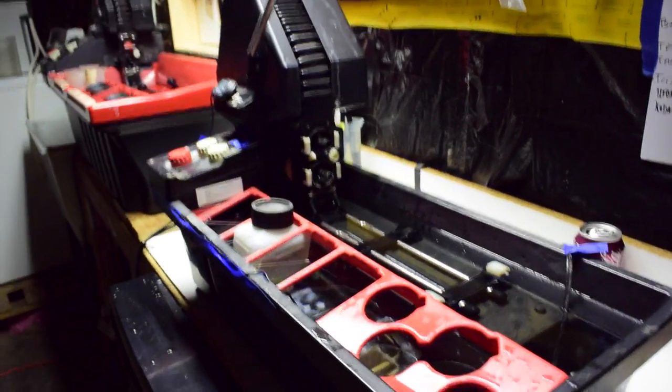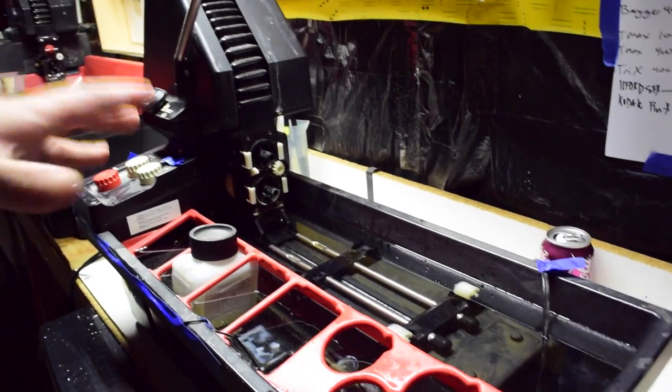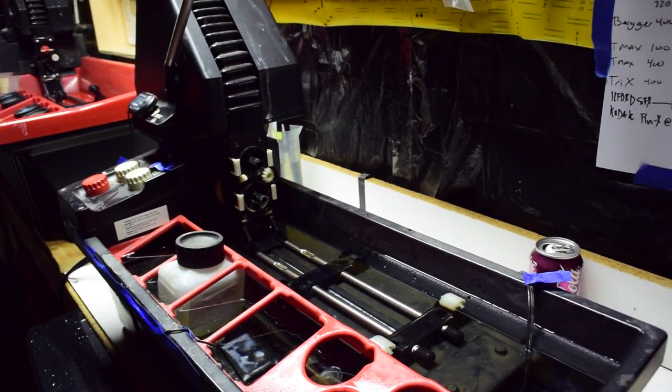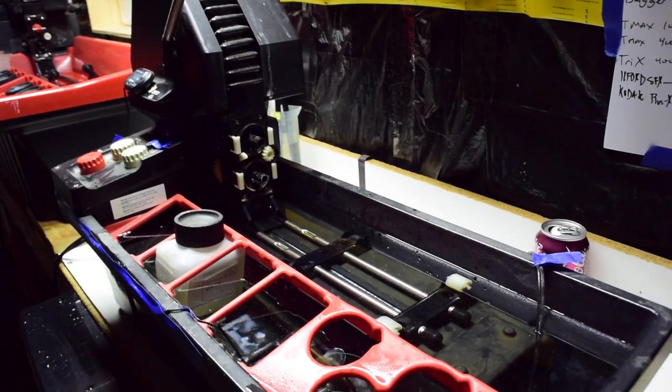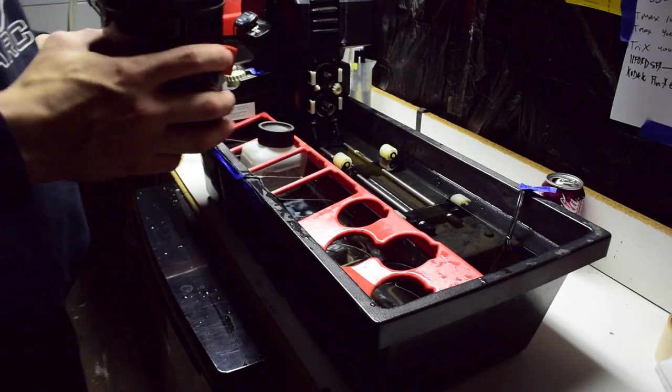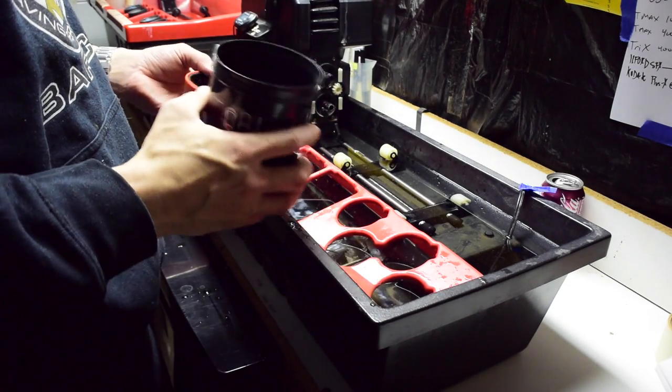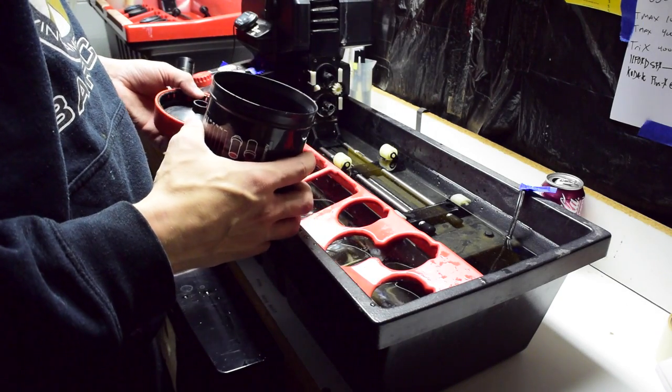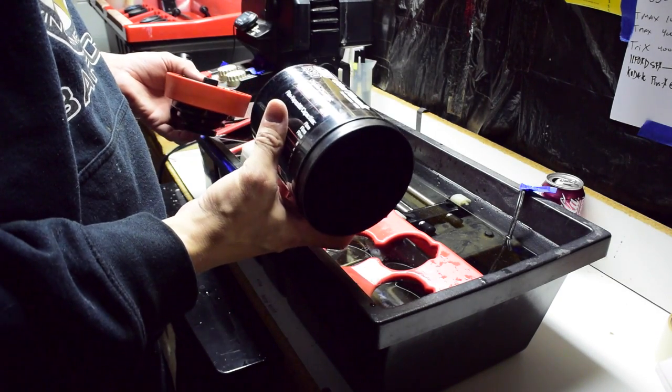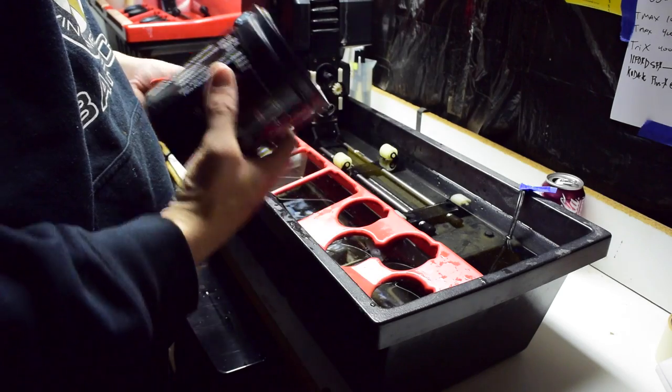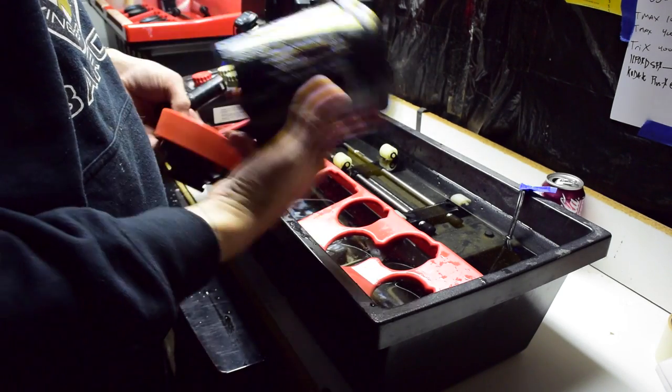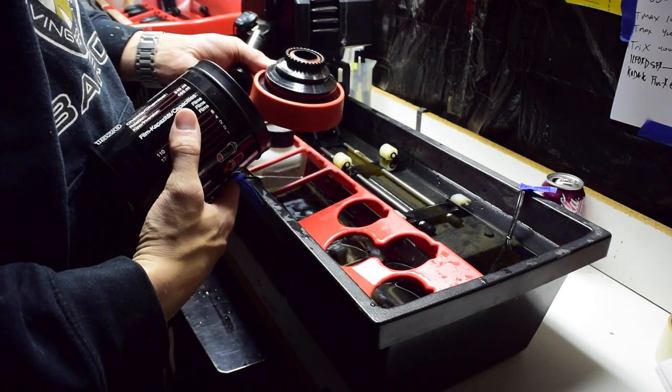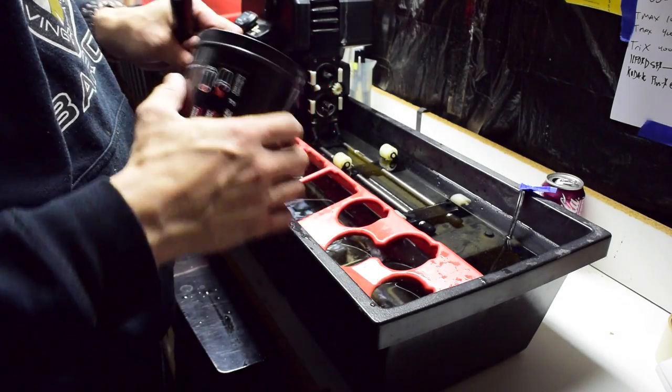Alright, so this is the Jobo. I'm just guessing here because I got all this as a bunch of hodgepodge stuff. You're gonna get this tank, which is the 1520, so it's gonna come with a center core tank and the lid with the cog on it.